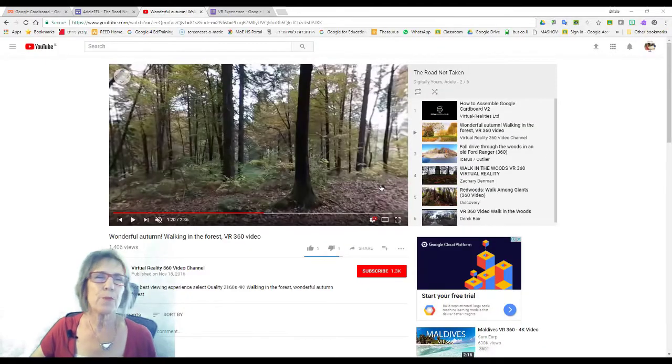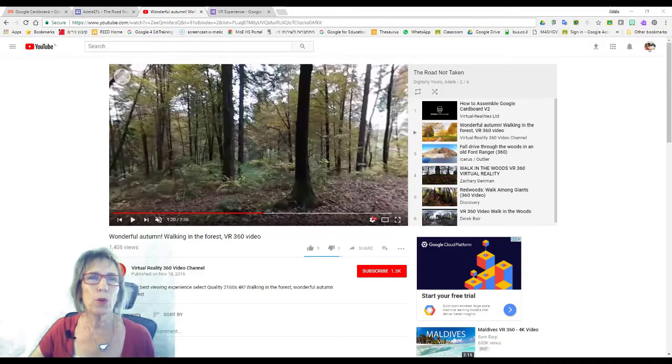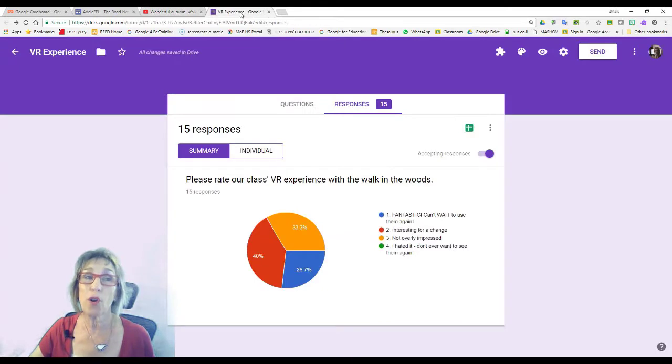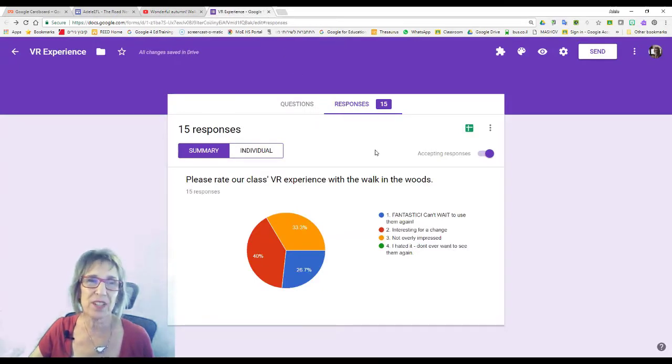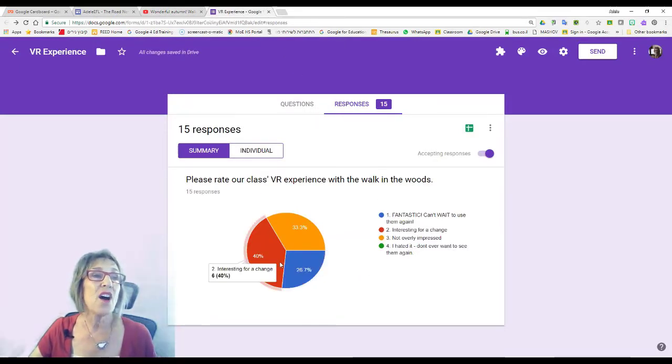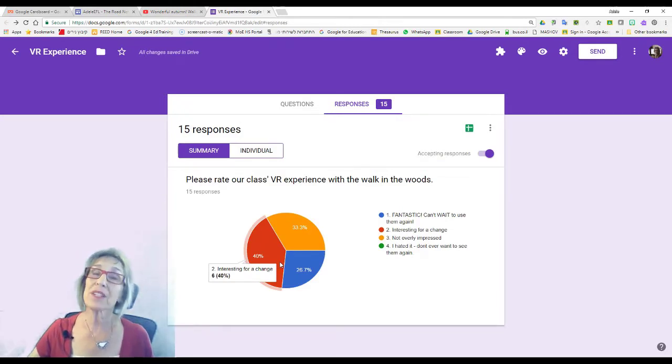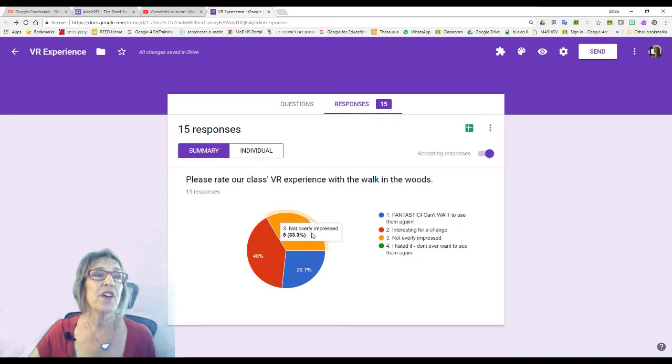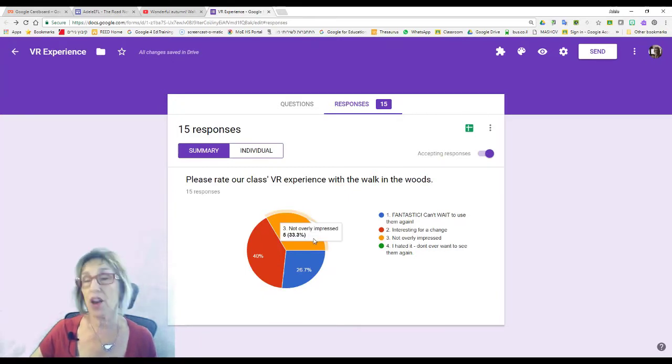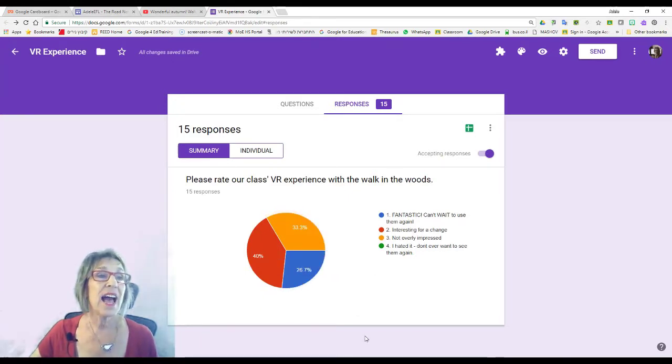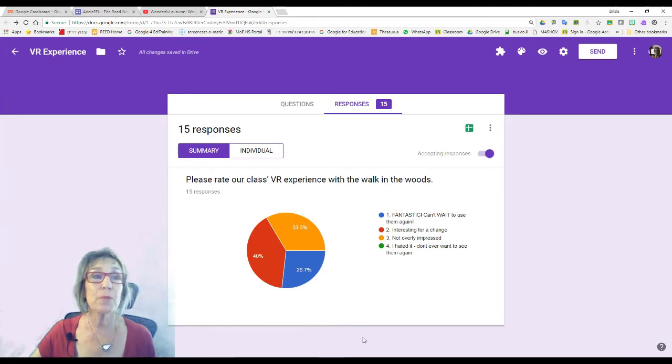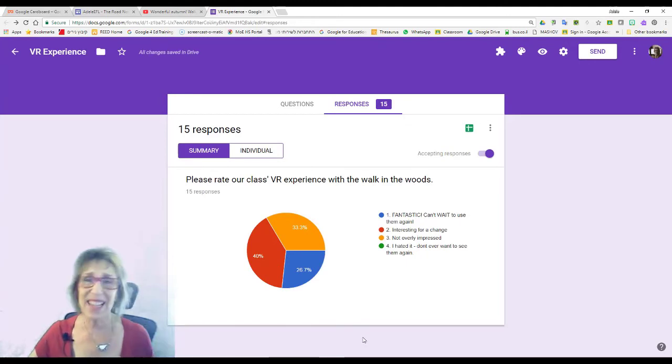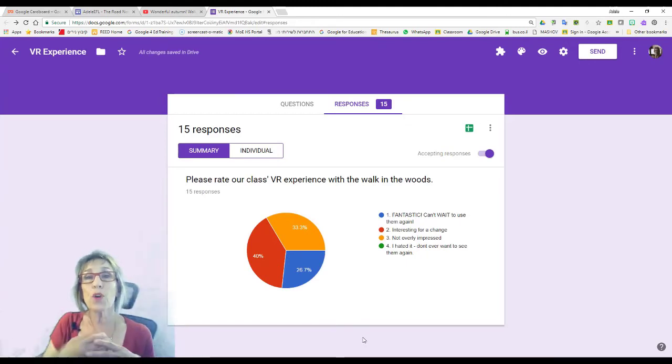I took an impromptu poll, which they didn't all fill out, because I did it on WhatsApp and then filled it in here. But as you can see, 40% of them thought it was interesting for a change to use the cardboards. 33% were not overly impressed. And 26.7% said it was fantastic and they can't wait to use it again.